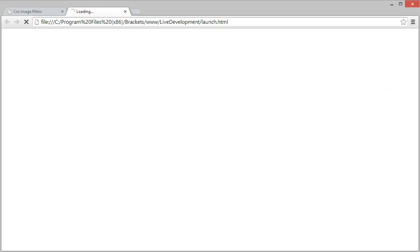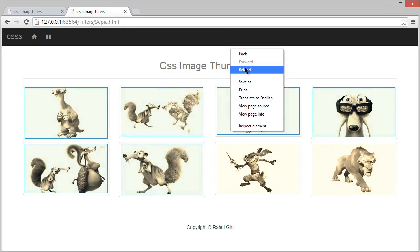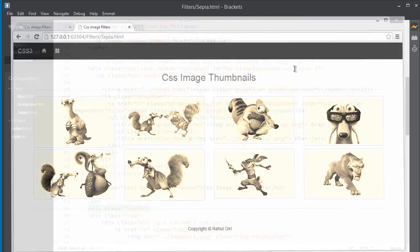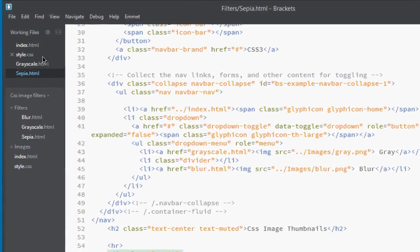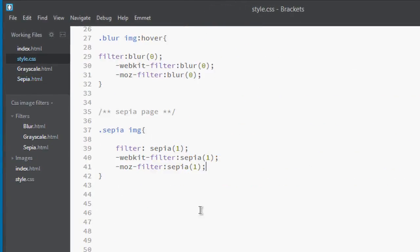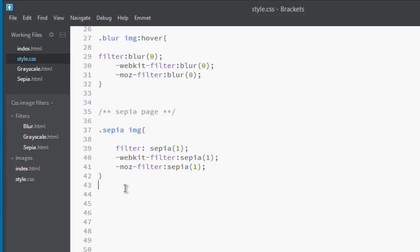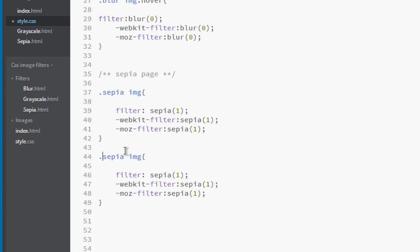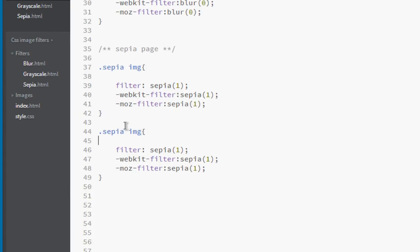Here you go, now these images are fully sepia. Let's make it hover over. Go here and save some time, copy it and paste it here. Sepia image on hover, make it zero.